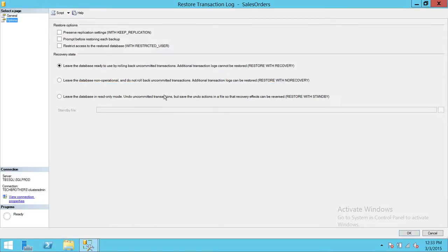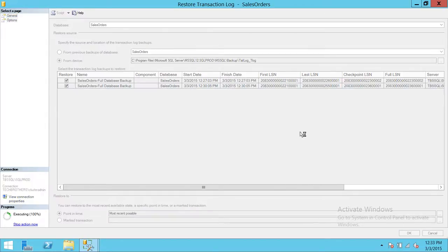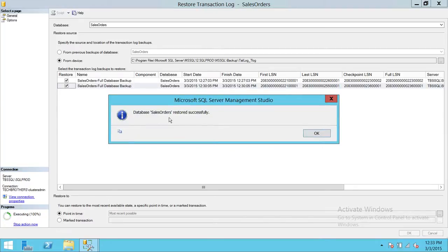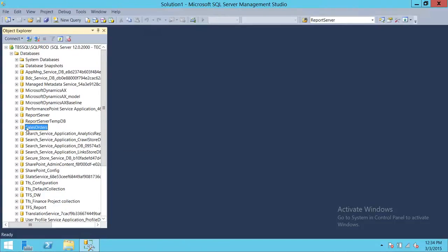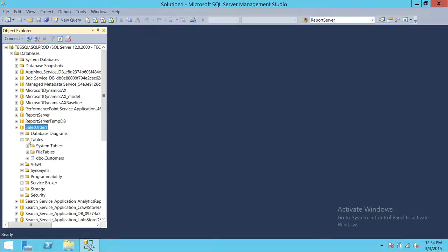Go to options — it says 'leave the database ready to use for rolling back', which is 'restore with recovery'. This is what we want for the tail log backup, as it will bring the database online. Click OK. As you can see, the database sales order restored successfully. The database is no longer in restoring mode — it's online. We have recovered our database.